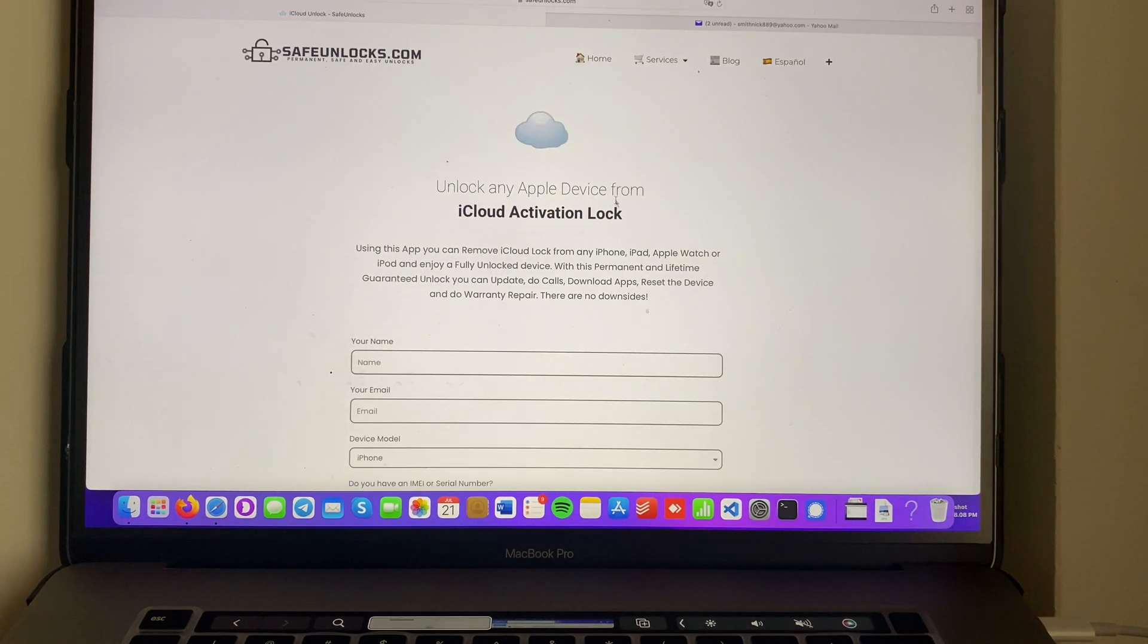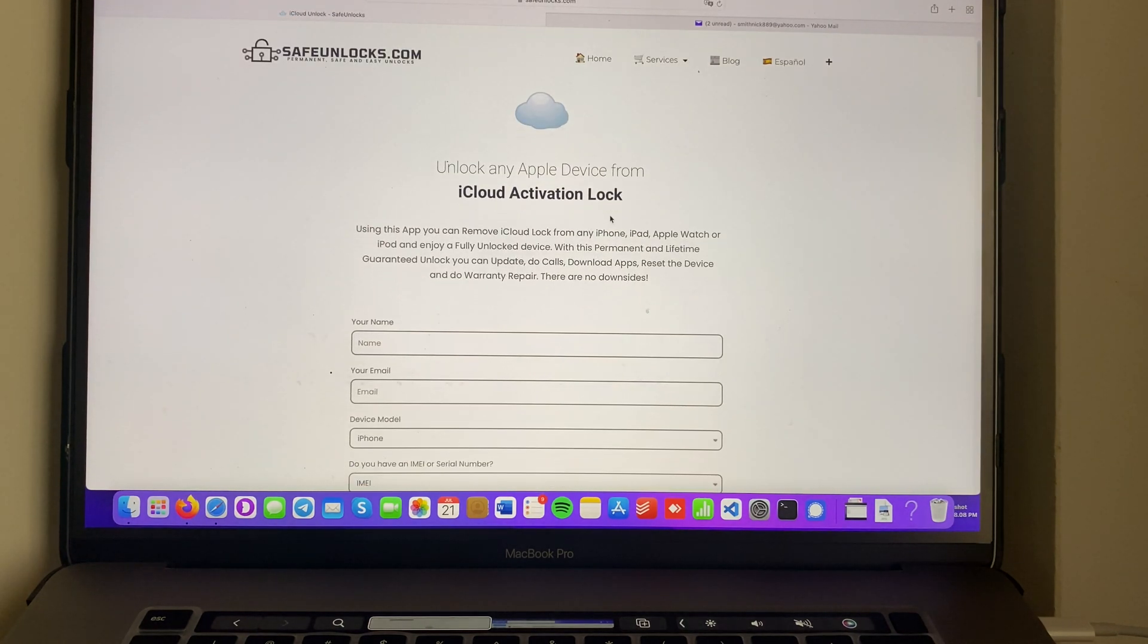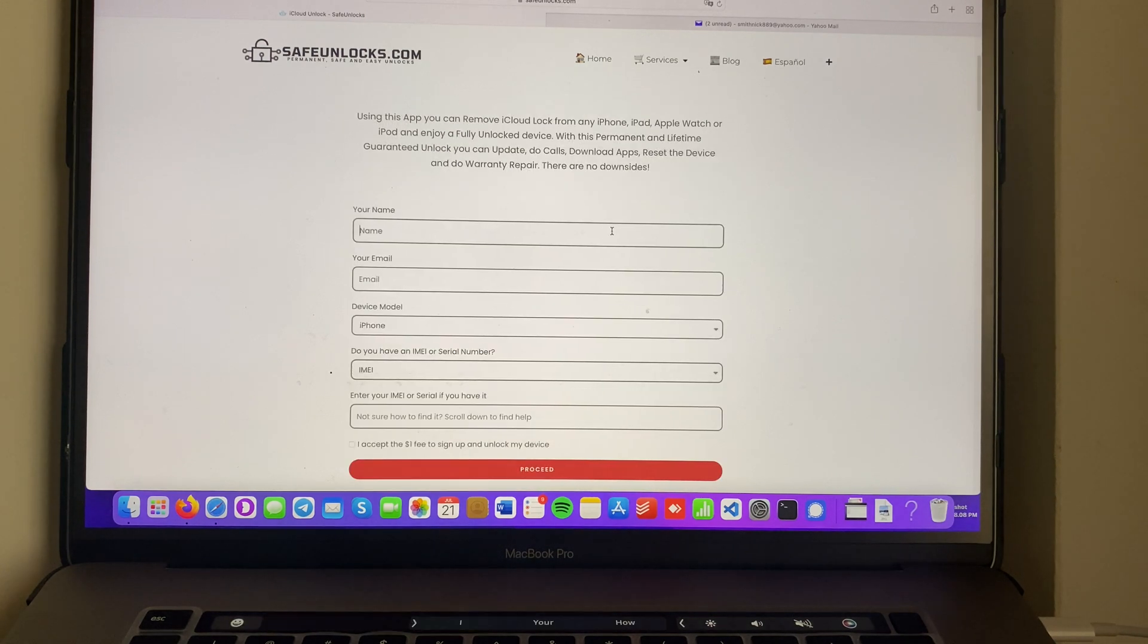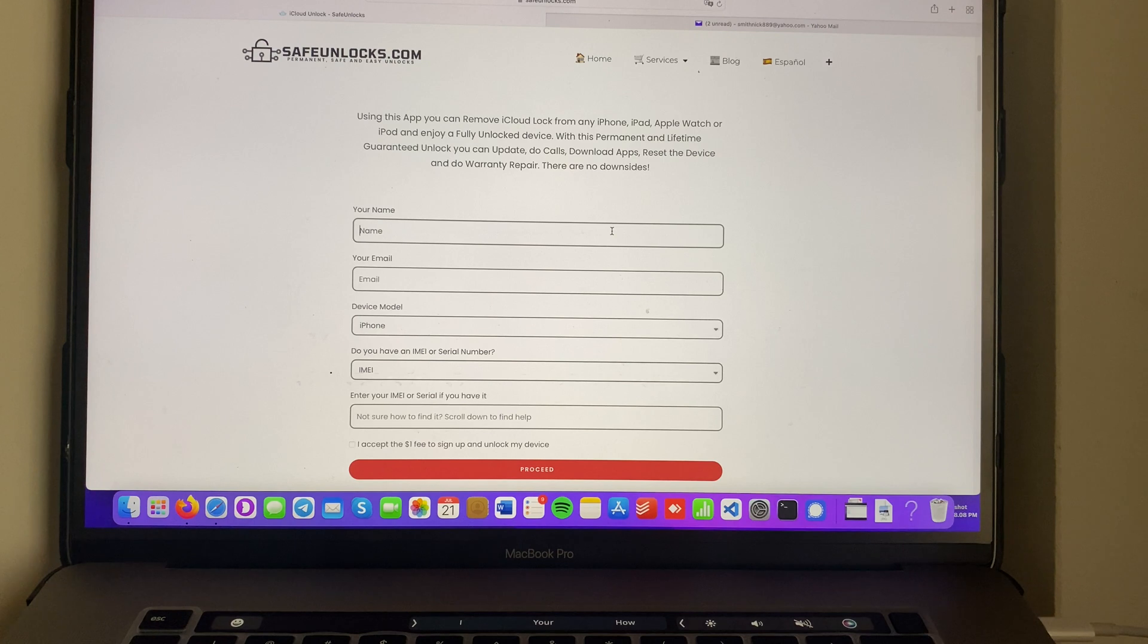Over here we're on the iCloud unlock tool. You need to enter some basic information to unlock your device. This is a great choice.